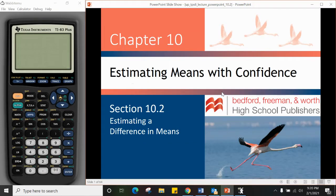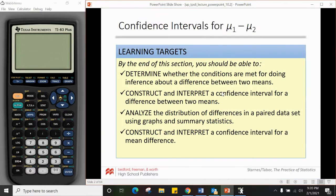We are looking at 10.2 today: estimating means with confidence. A couple of learning targets for today. You should be able to determine whether the conditions are met for doing a difference between two means, construct and interpret a confidence interval for a difference between two means, analyze the distribution of means of differences in a paired test data set using graphs and summary statistics, and construct and interpret a confidence interval for a mean difference.